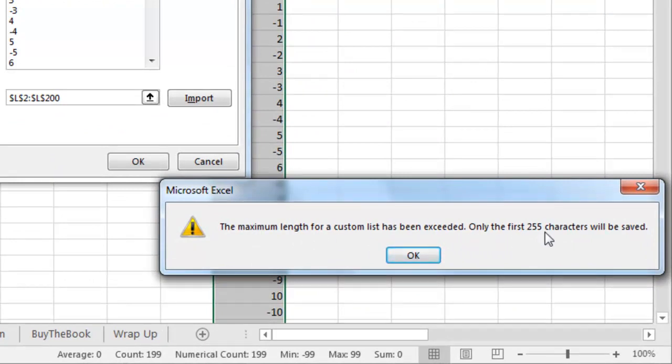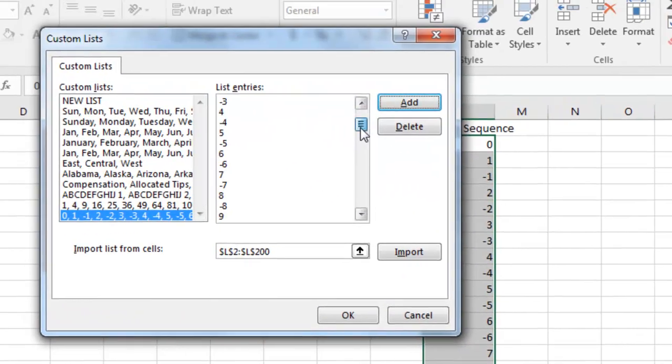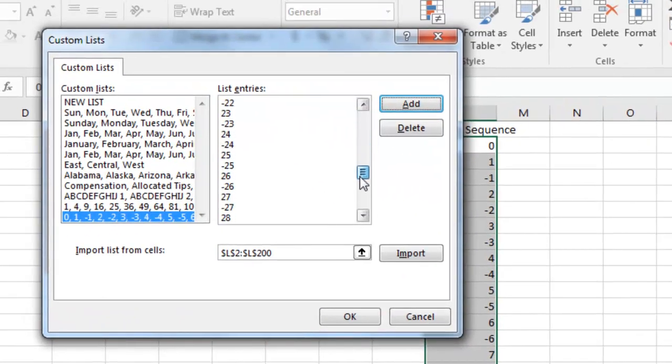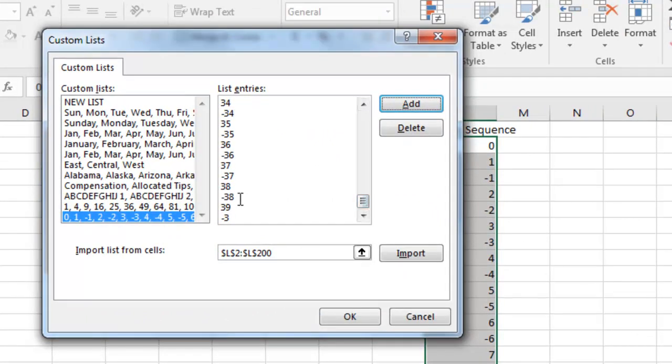That all works, but we click Add, the maximum length for a custom list has been exceeded, only the first 255 characters will be saved. And when you look at this, sure enough, they are creating a custom list that only goes down to 38, minus 38, 39, and then the minus 3.